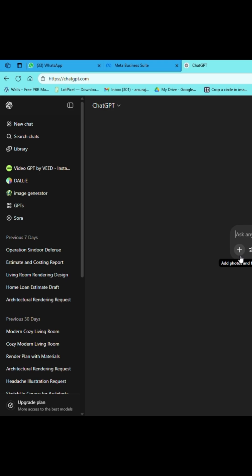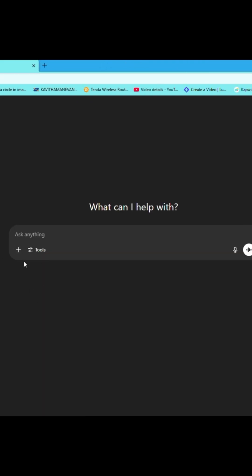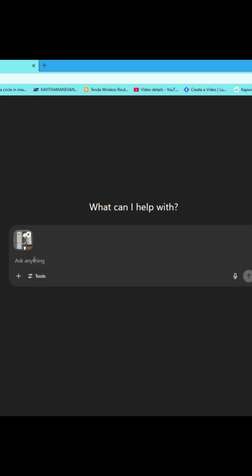Now open ChatGPT. Now upload the SketchUp image. Now type the prompt. Here my prompt is simple — I am asking to render this image following the same material applied on this image.